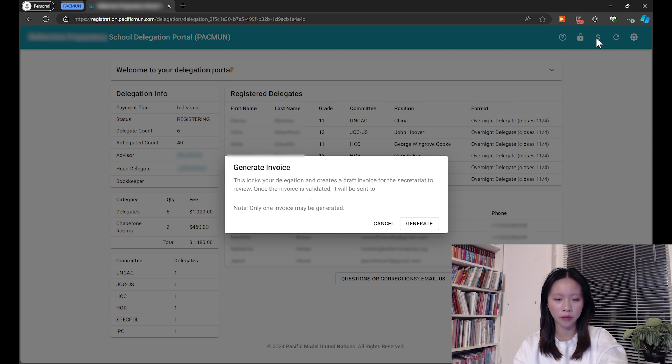Generating an invoice is mainly used if your delegation is using group payment or if your delegation is paying for separate advisor rooms that are overnight — those will be charged to the school. Please note that only one invoice may be generated at a time. If you have accidentally generated an invoice, please alert the Delegate Affairs team by writing us an email and we will happily resolve it for you.